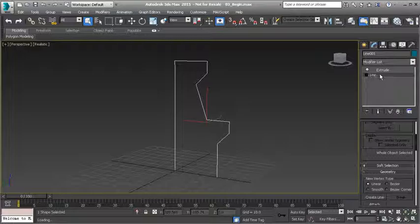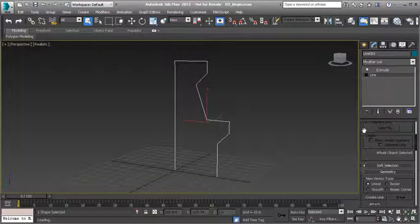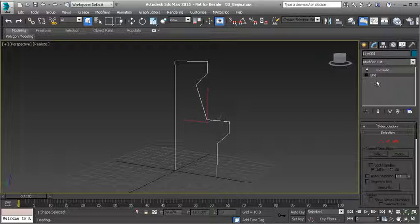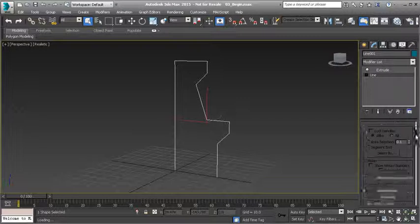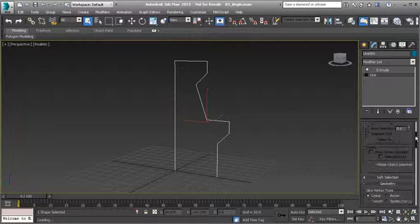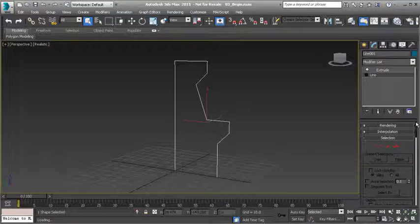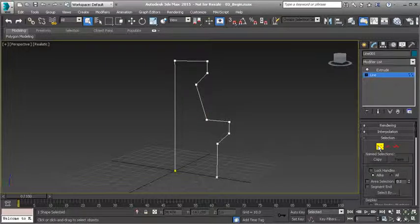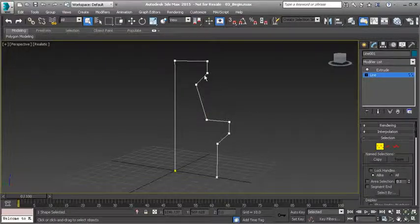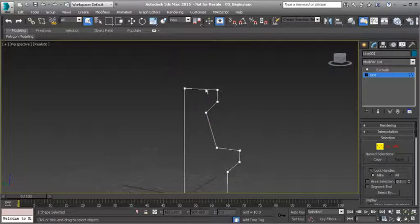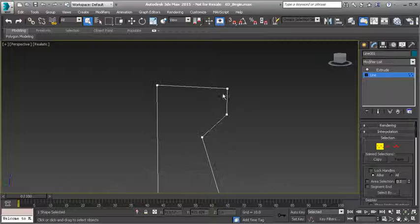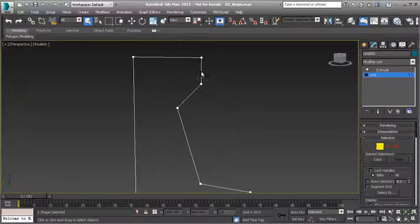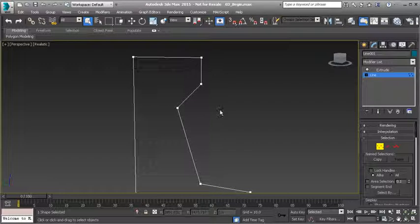If I scroll to the line object, you'll see that shows me the state at which we had created the line. Now I can still modify my object and have it modify other modifiers in my stack. The extrude is dependent on the line, so whatever is at the bottom is going to control everything above it.